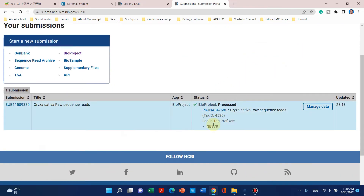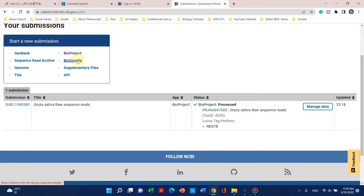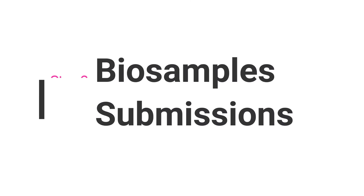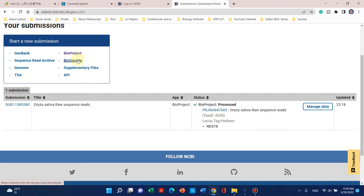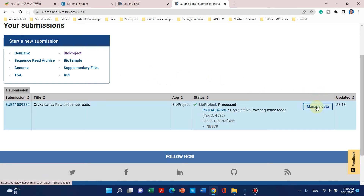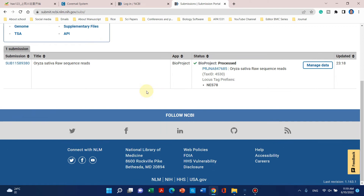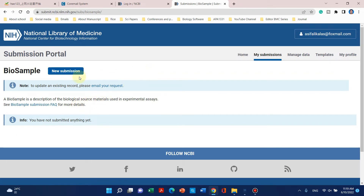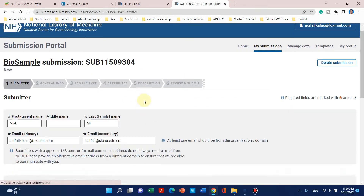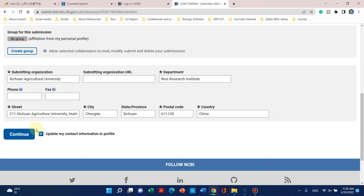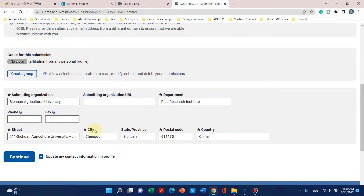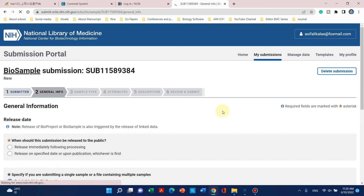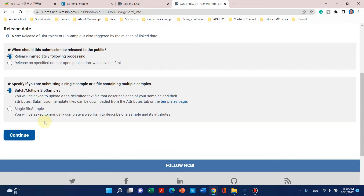Now we can move to our next process: BioSample submission. Although you can later manage changes by emailing the NCBI staff, once a BioProject or BioSample is processed you cannot make further changes. From BioSamples — our second step — we can click on that, and the information we already filled will be used here as well.